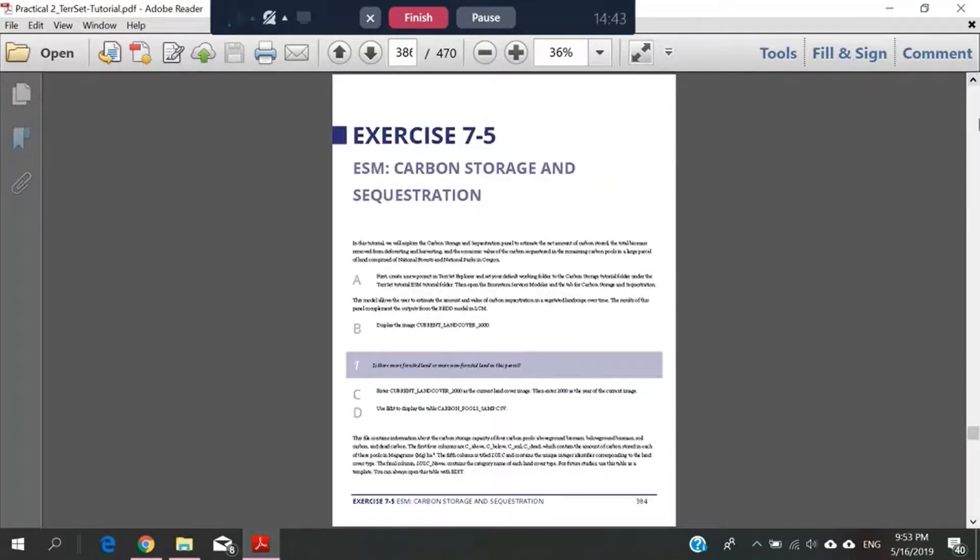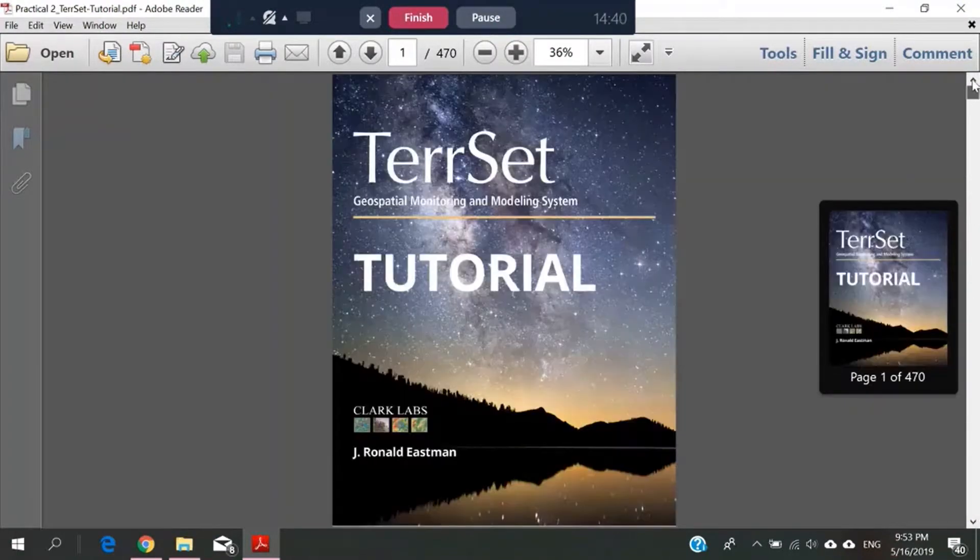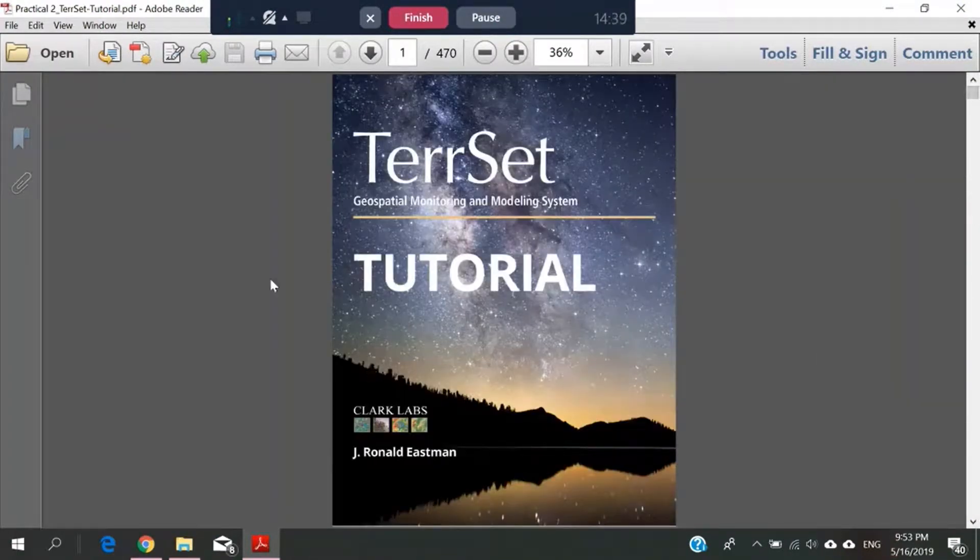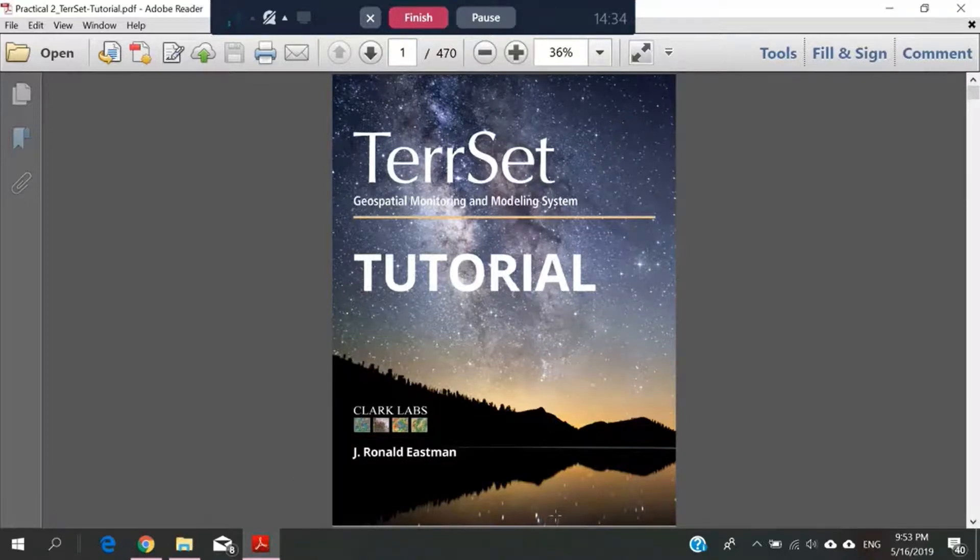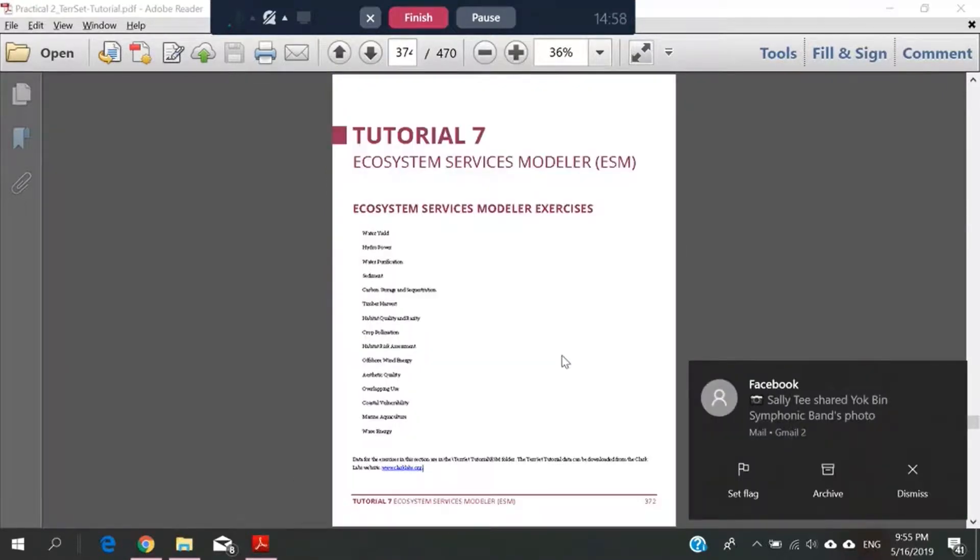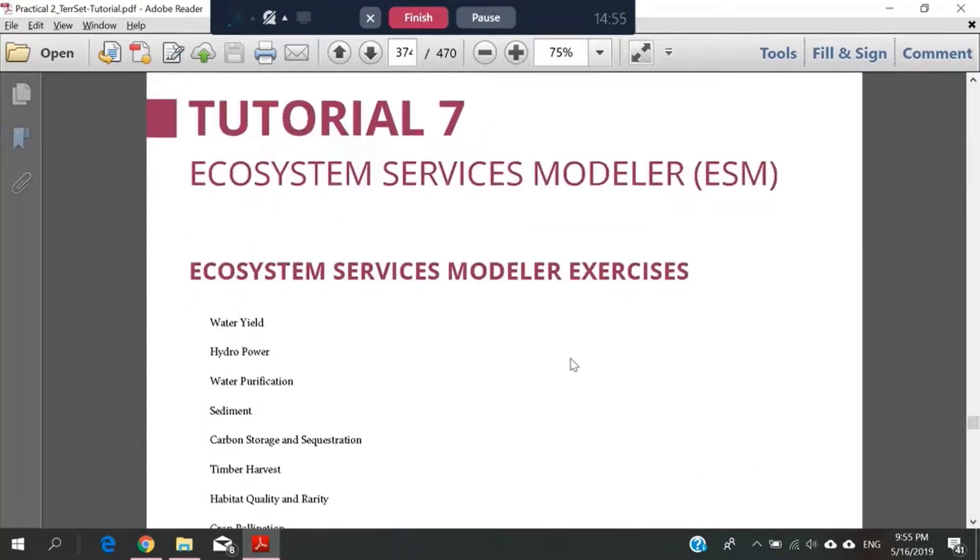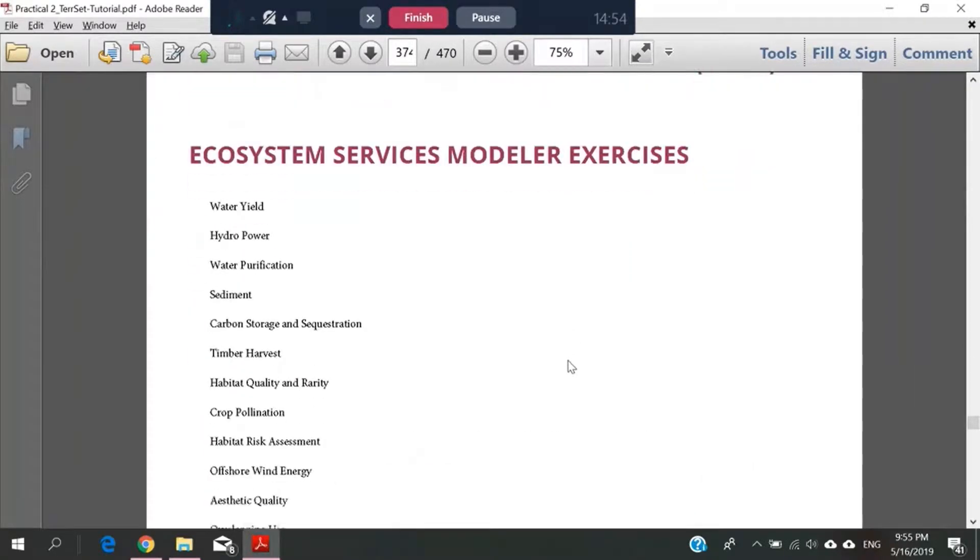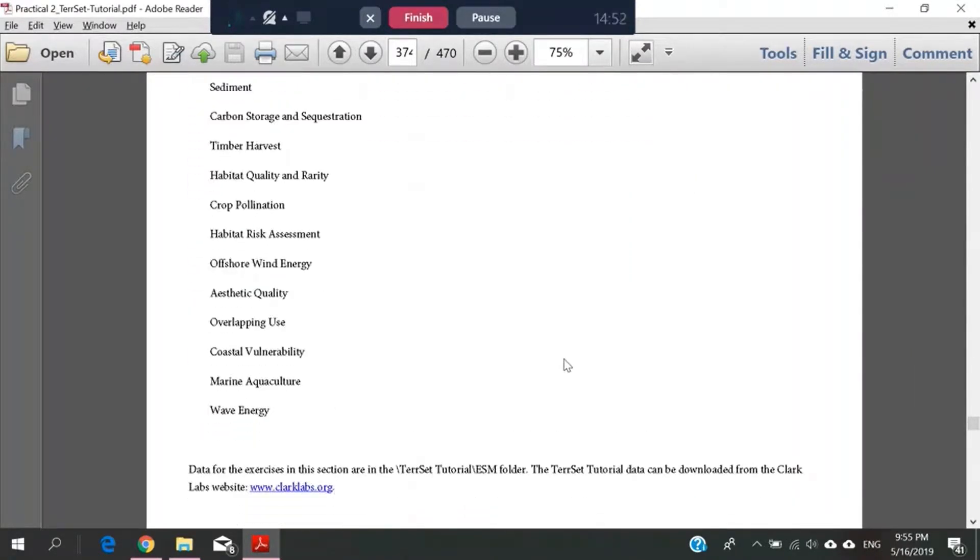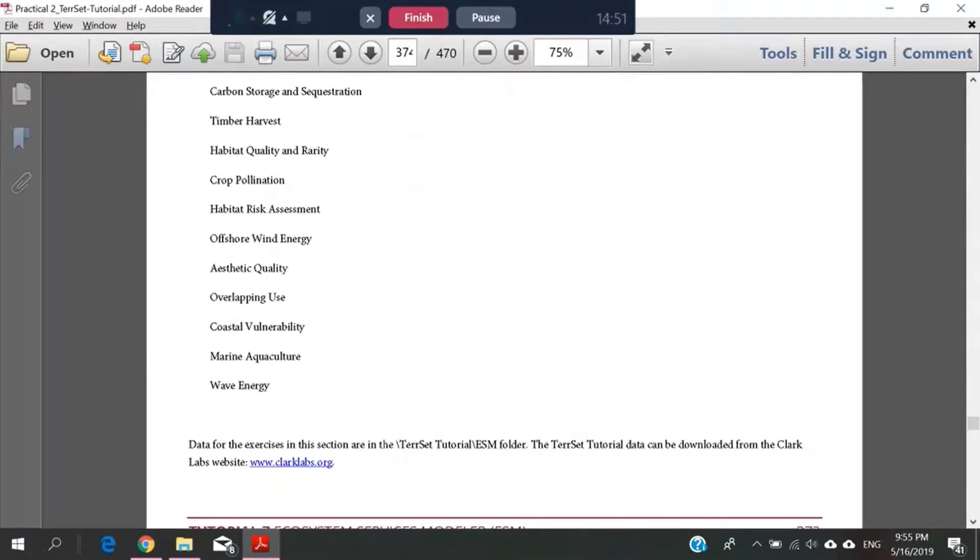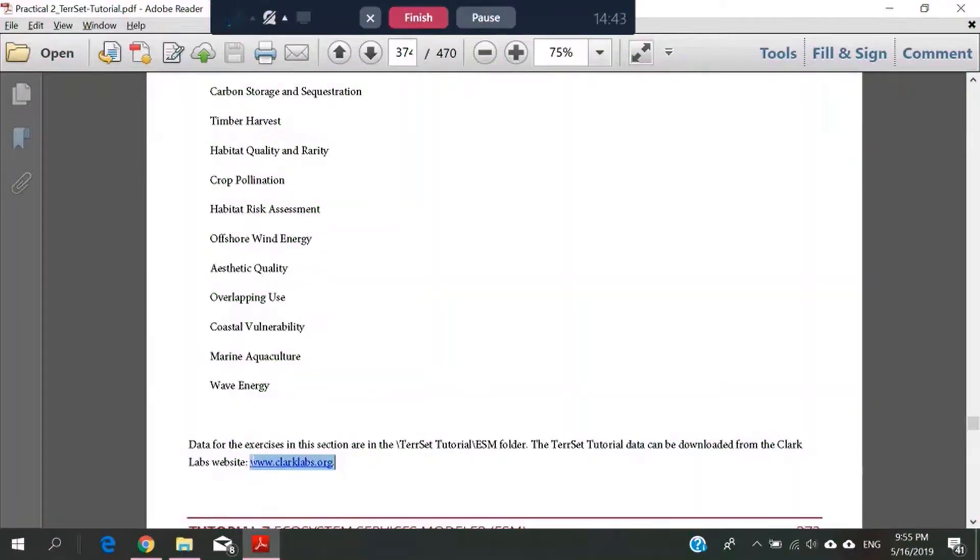This is from the TerrSet manual. It is available on the TerrSet website, as it has shown here. The tutorial data can be downloaded from the Clark Labs website, so we will go to this website to download the data we need.